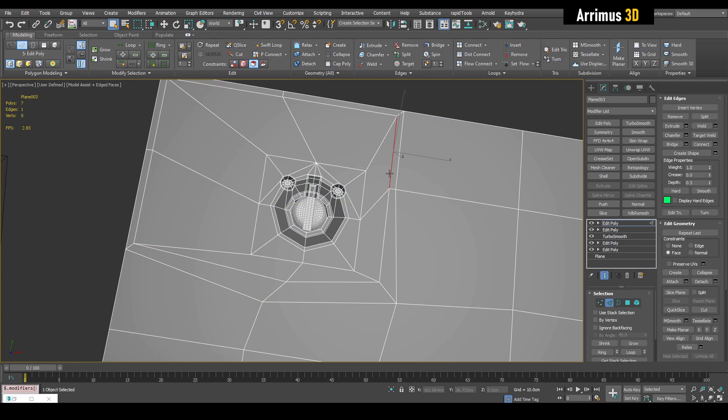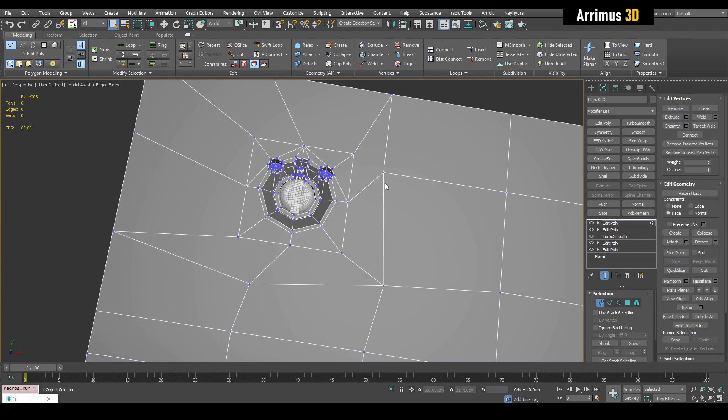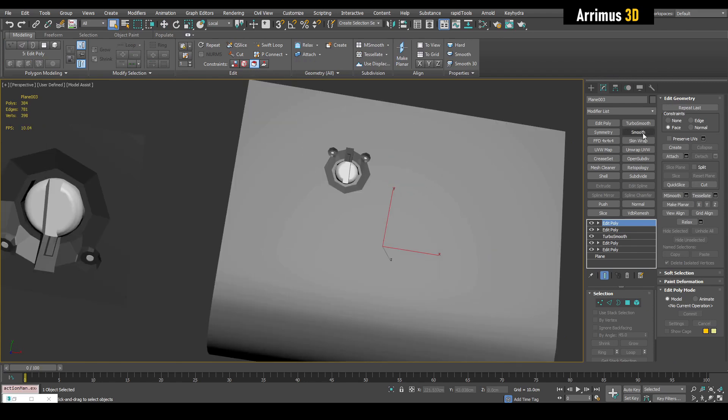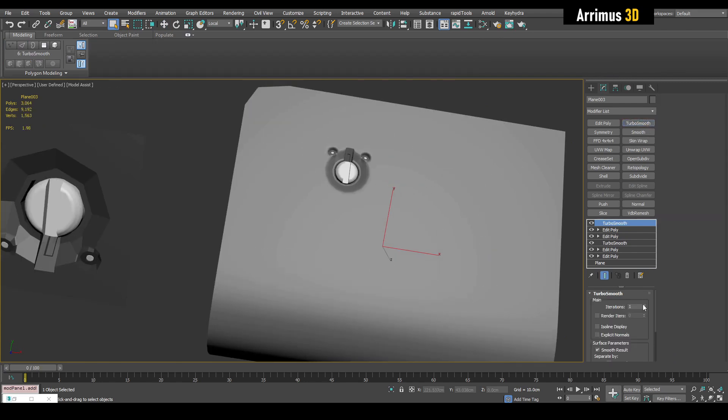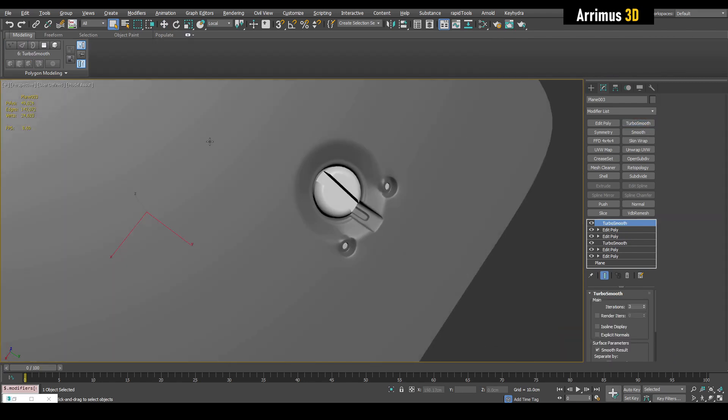And now we can finagle things by just using face constraints and just kind of moving things around to be more even. Actually, we don't need this loop here. We can remove that. So there we go, guys. And so if we turbo smooth that, we get a nice fit right here.